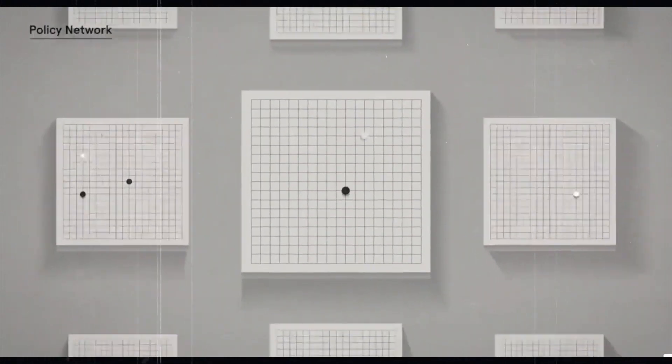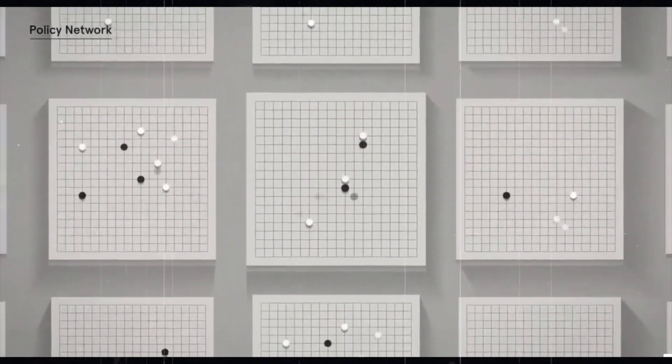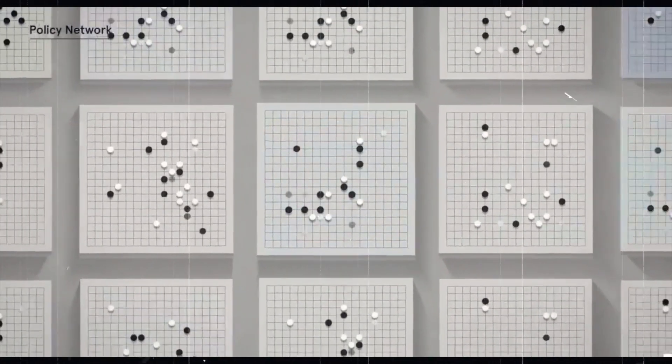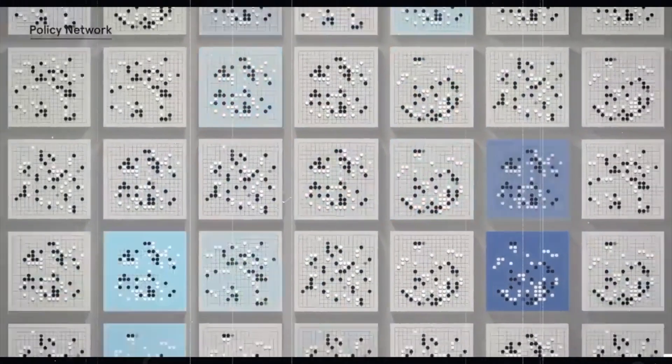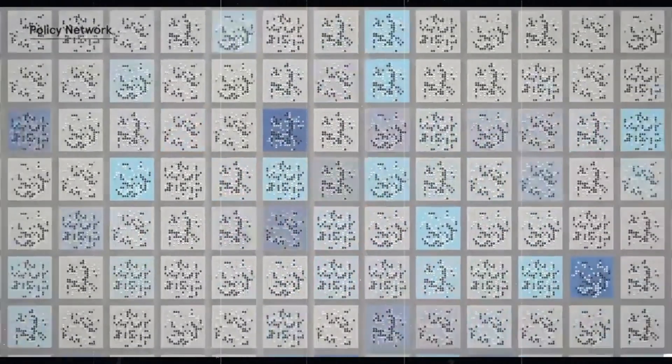Over time, the goal of a reinforcement learning system is to develop a strategy for deciding which actions to take in a given state to maximize future rewards.